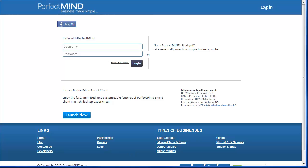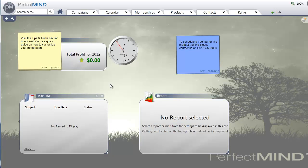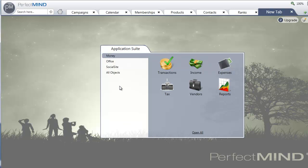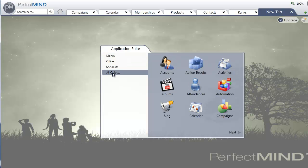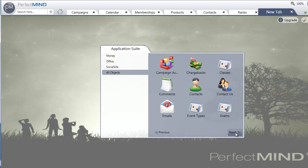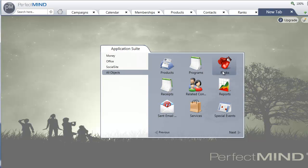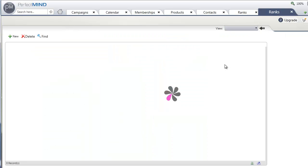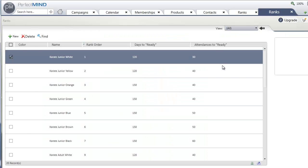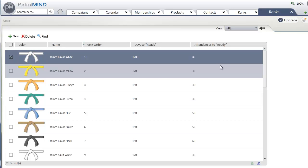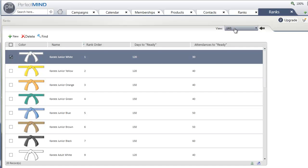Then once logged in, what you're going to want to do is go to click plus tab and go to all objects and you can skip over to the Rs and then select ranks. And then all you have to do is click on the view here and then click edit beside the all view.